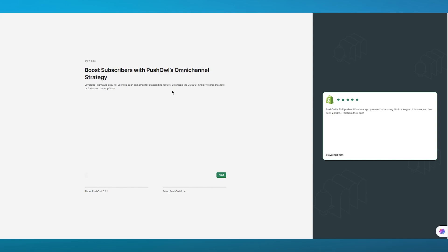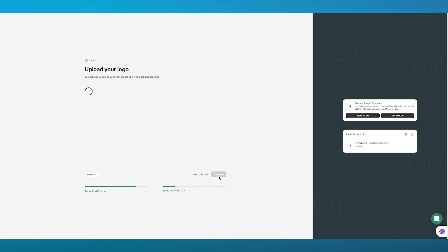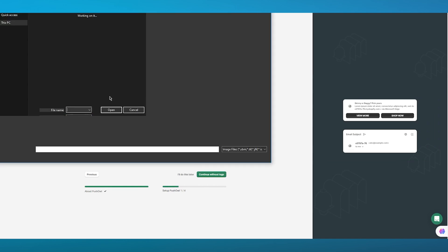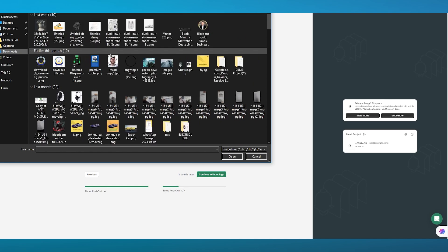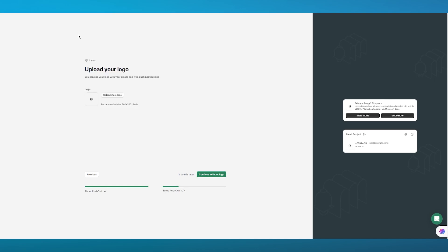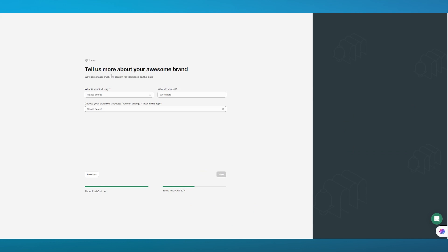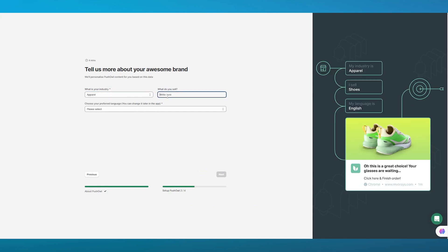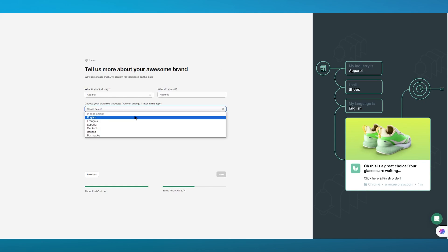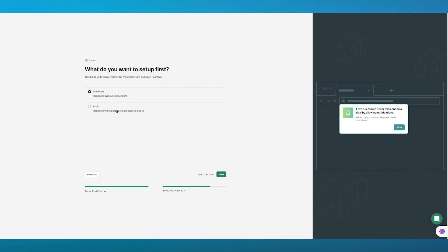Once done, it's going to say 'Boost subscribers with PushOwl's omni-channel strategy' and ask you to upload your store's logo. After uploading the logo, it says 'Tell us more about your awesome brand' — I'm going to go with apparel, hoodies. Then it asks for your preferred language; I'll go with English and click next. It then asks what you want to set up first.